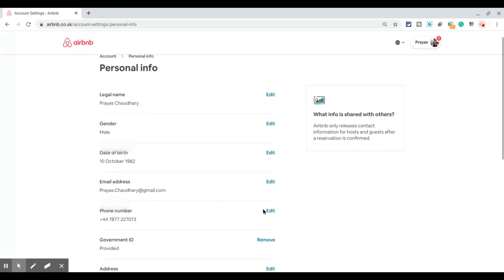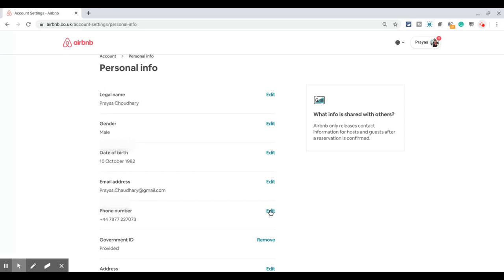If you want to change your phone number, click on the Edit button in front of the phone number option and click on Edit again.